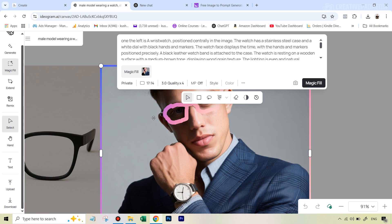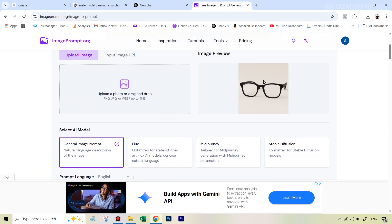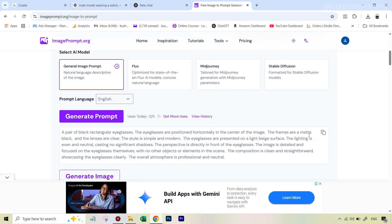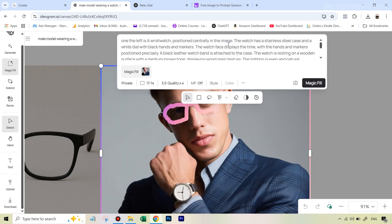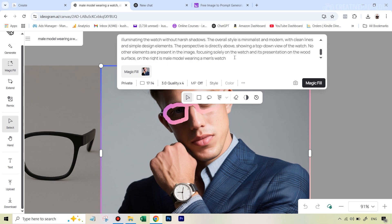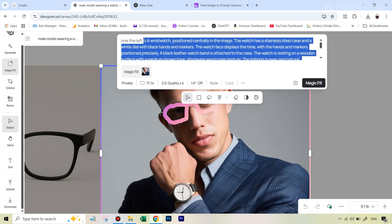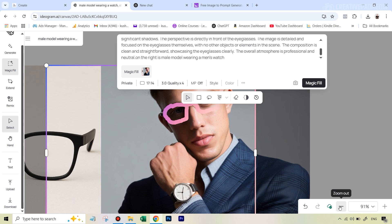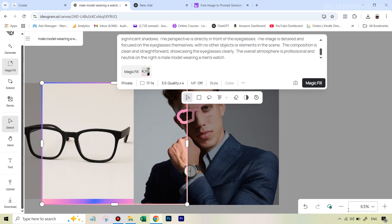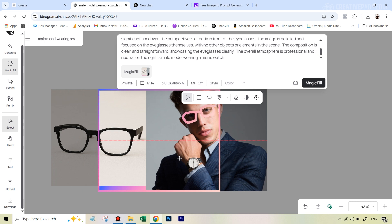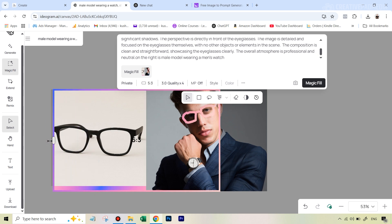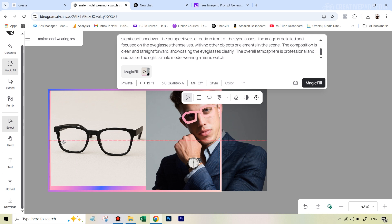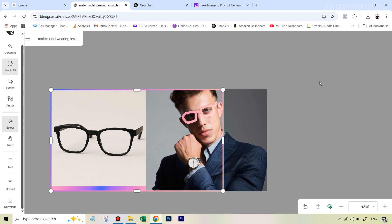When you need to move around the canvas, hold down the spacebar just like in Photoshop. Once the mask is drawn, hit next and remember we need to describe what is on the left and what is on the right. Go back to imageprompt.org, upload the specs image, generate the prompt, and copy it. This time you could even get away with a single-line description, but I'll paste the detailed prompt in the 'on the left is' field. Keep the 'on the right is' text the same as before, move the pink frame to include both elements, and hit Magic Fill.